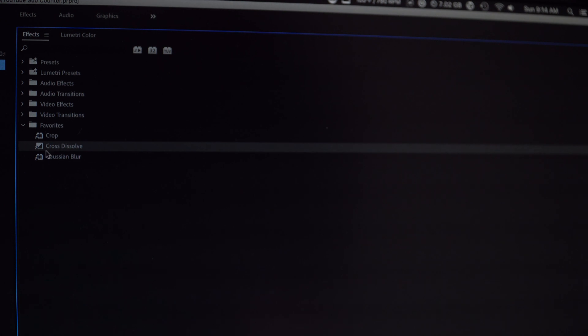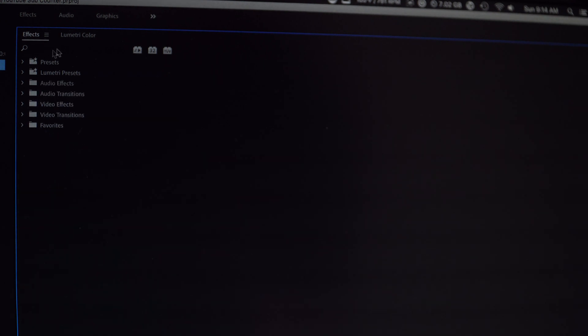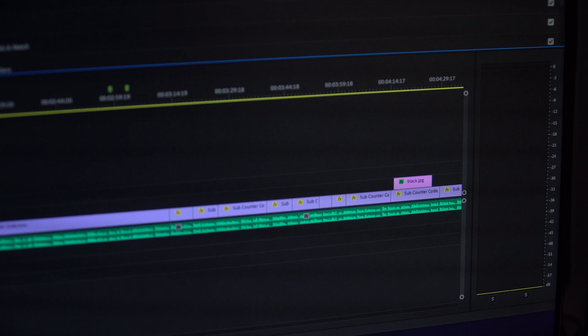And then also I have my effects tab right next to that. I have a folder of my favorites but it's a great and convenient way to browse through effects and easily apply them to your clips.